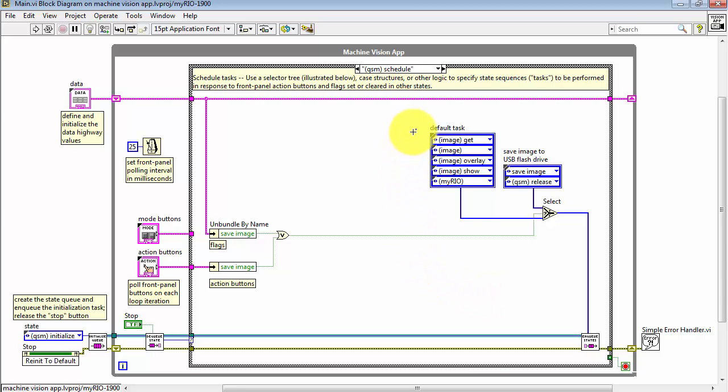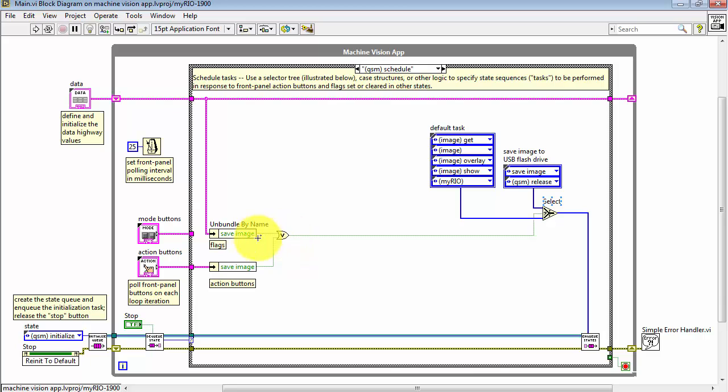A collection of related states forms a task, and in the template project, you have two tasks which can be selected right here by this select node.